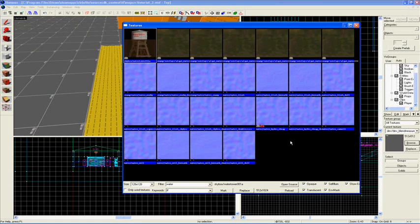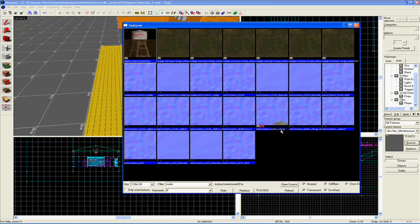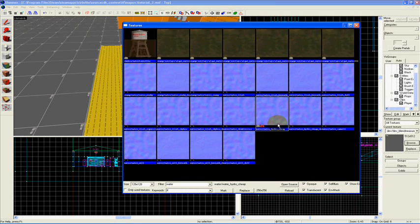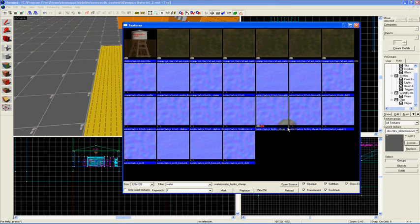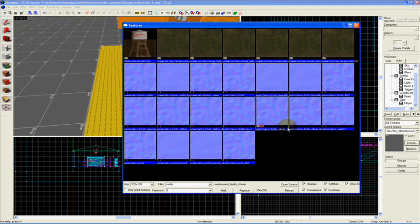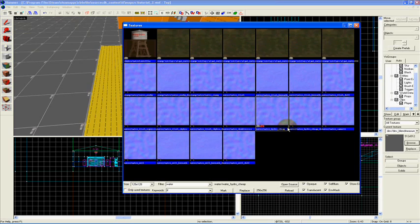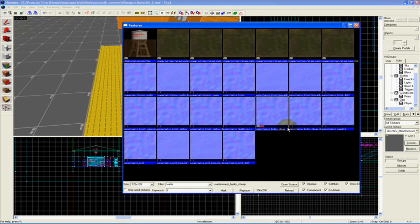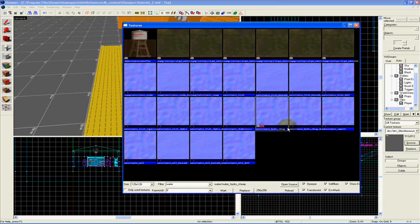There are two different kinds of waters. There's waters that end with the name cheap, and there's just normal water. Waters that end with the word cheap are a lot cheaper to render because they don't do as much. Maybe they don't have as good a reflective quality, or they don't have as good of a simulated kind of wavy texture that is applied over them. For whatever reason, though, they are easier for the computer to render.